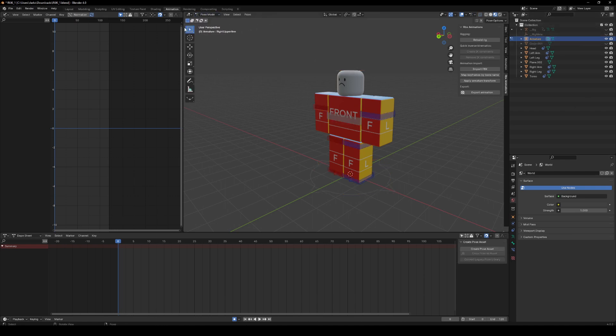So the first thing you want to do is drag this to zero and create your idle stance. Oh, and you're also going to want to put the armature in pose mode and bring this out. So once you've got it in here, you're going to want to start creating your idle stance.